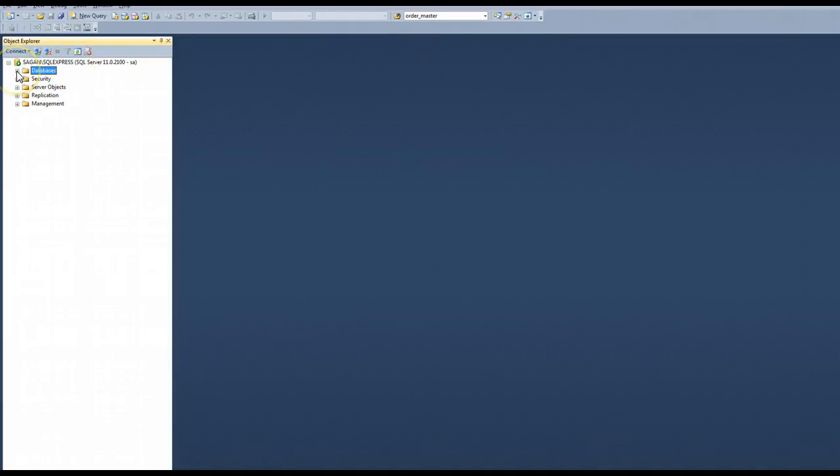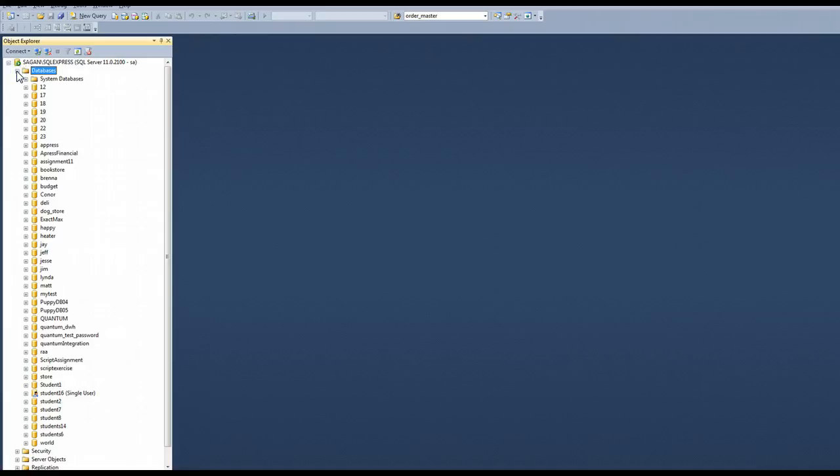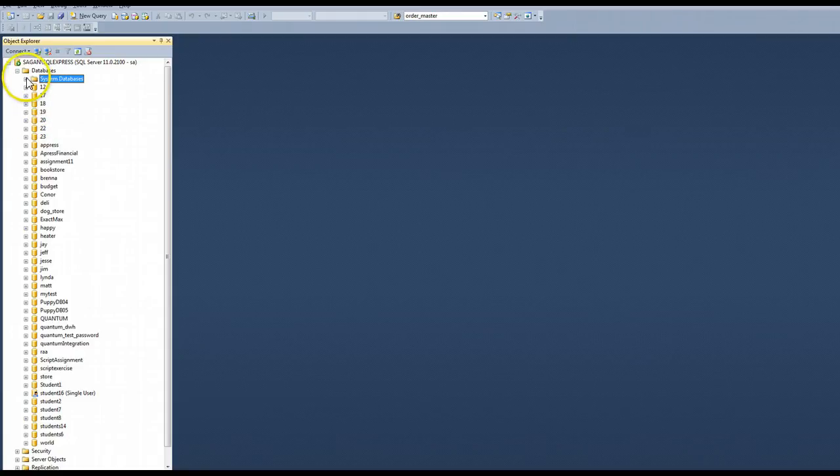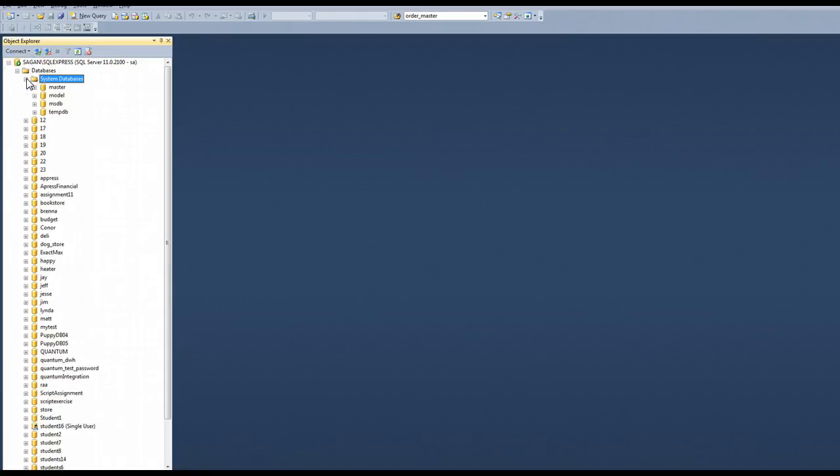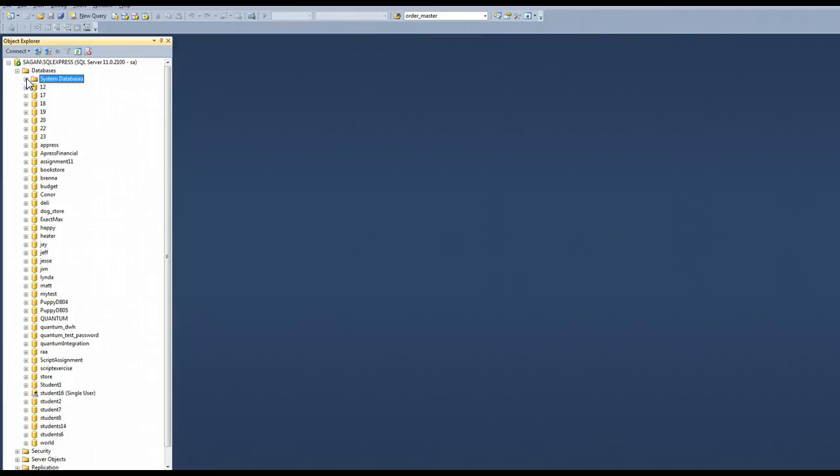So here I'm going to expand databases. Probably the only thing that you have is system databases, unless you've created one. These you don't want to manipulate. Those are used by SQL Server and we can explore those later.